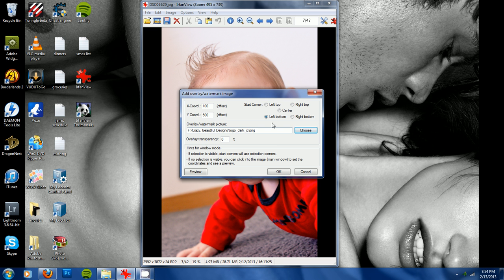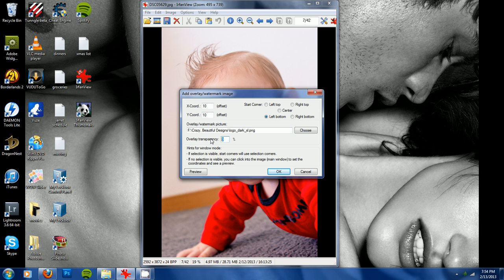I've chosen that I want it on the left bottom, and it'll automatically put 10 as the default, and this one will say 33%, but you want to change the overlay transparency to zero, so that way it's not translucent at all.